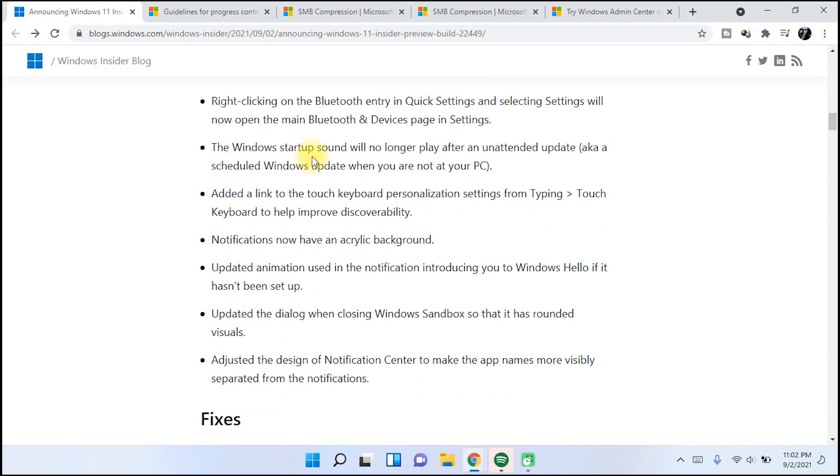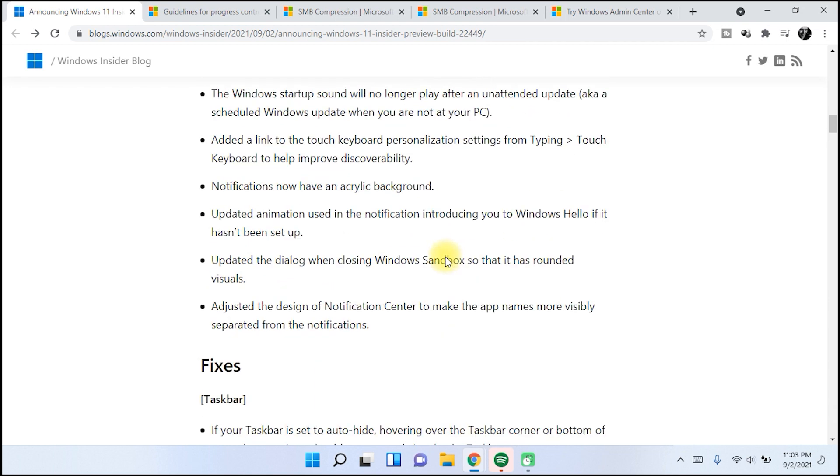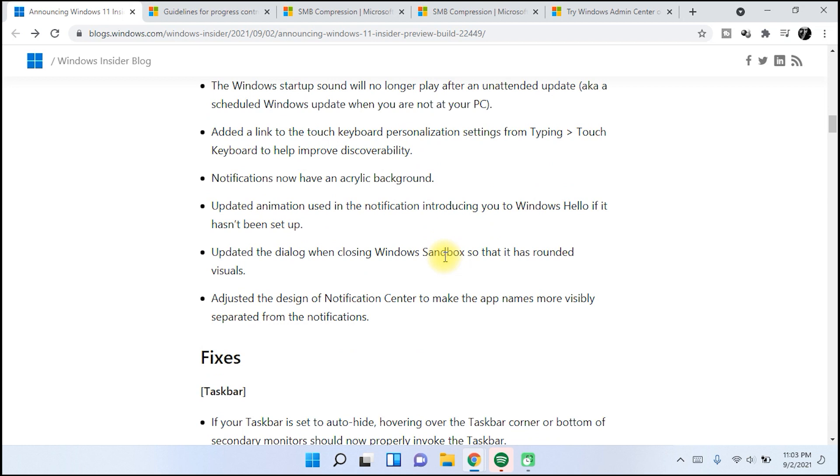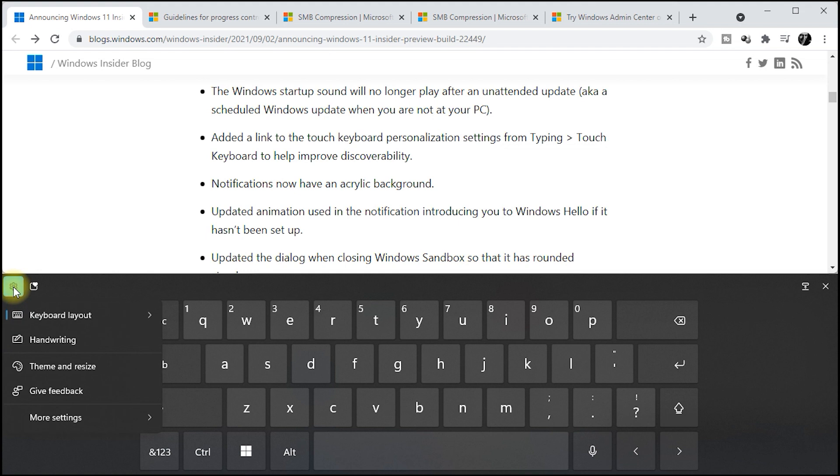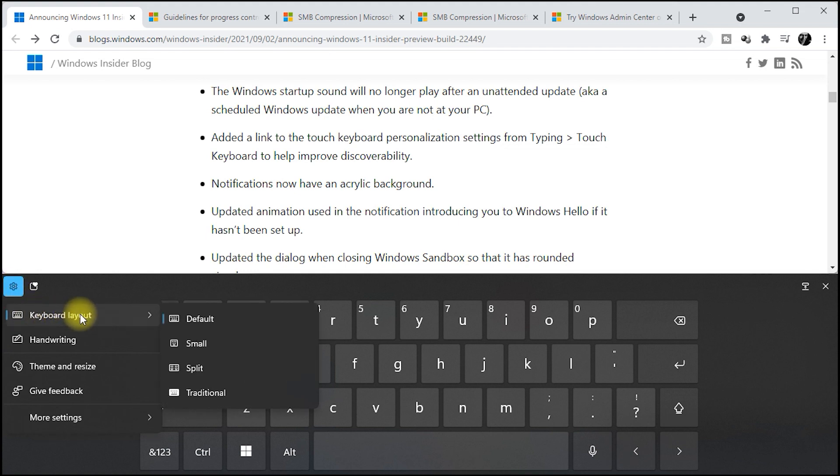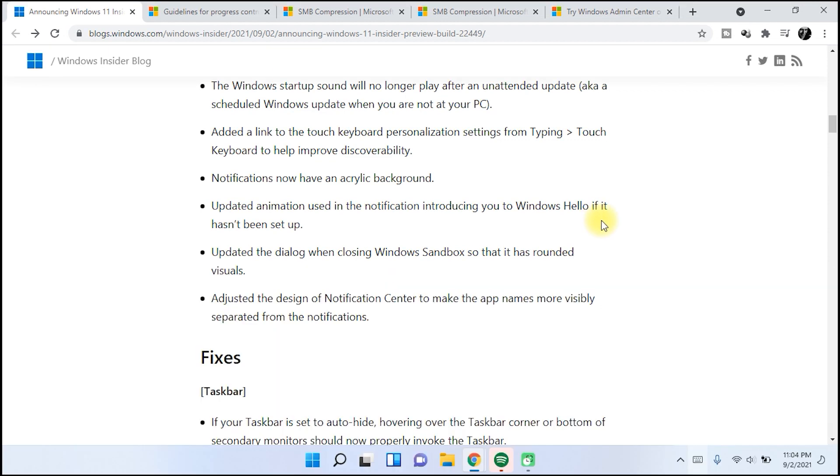Also, Windows startup sound will no longer play after an intended update. Also, what we have next is keyboard personalization settings, from typing to touch. Let's go here on the keyboard and click on the settings, keyboard layout, and then you will see here updated animation used in the notification introducing Windows Hello.